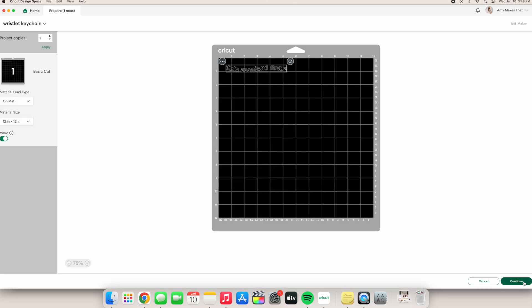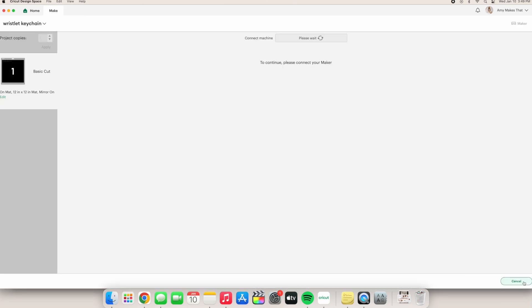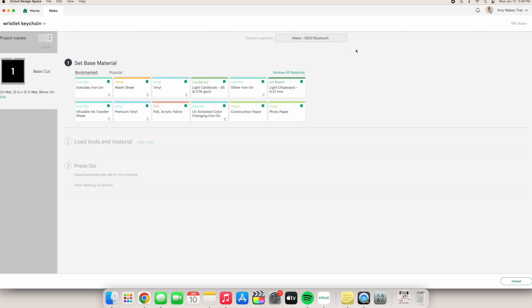Click continue and then the Cricut will connect to your device. Once it's connected, now you're at the screen we need.